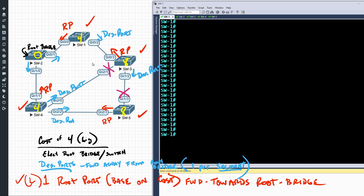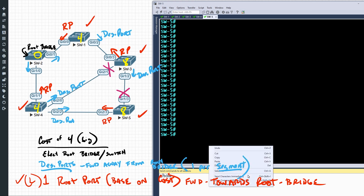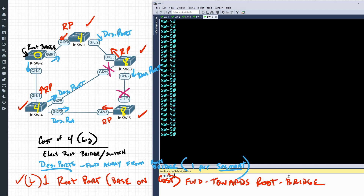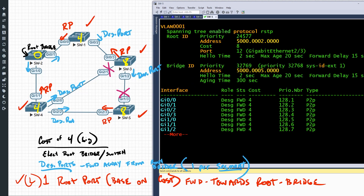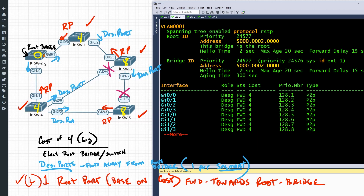Now that we have those predictions in place, let's go to the CLI and see if we're right. I've got tabs open to all five switches in SecureCRT. I'll send commands to all sessions simultaneously. Let's do 'show spanning-tree' and press enter, then tab through the switches. Starting on switch two, which should be the root — sure enough, it says 'this bridge is the root,' and all of its ports for VLAN one are in a forwarding state, all designated and forwarding.